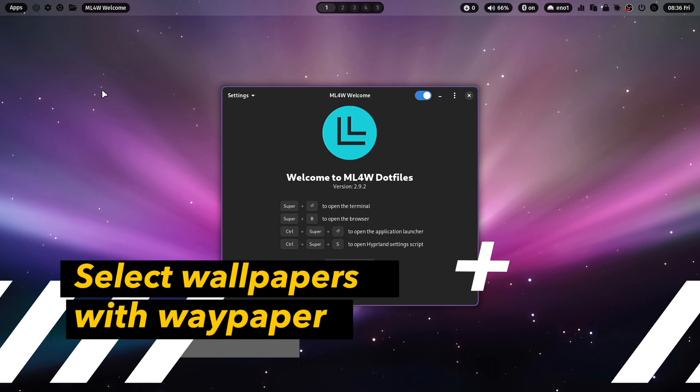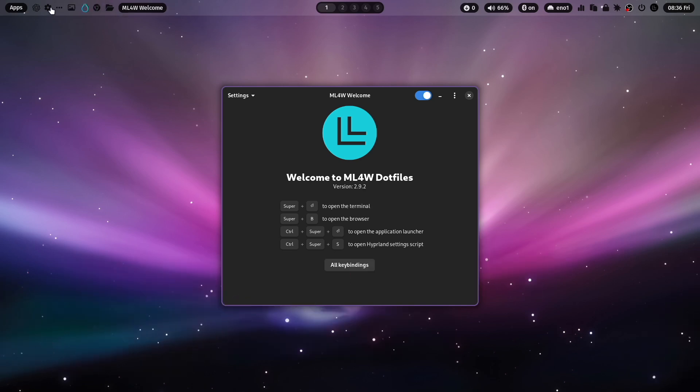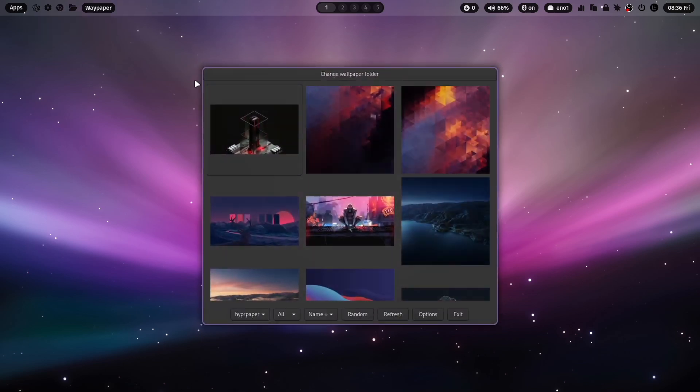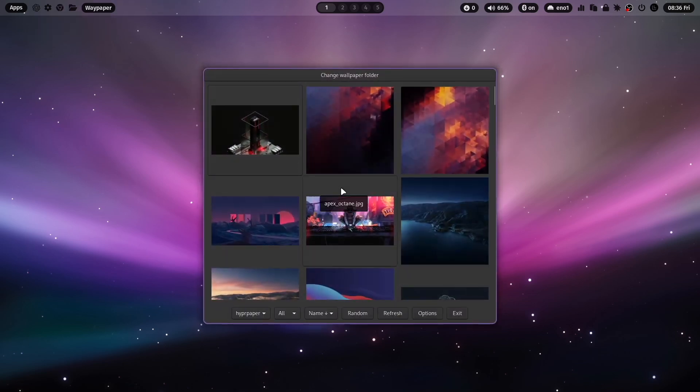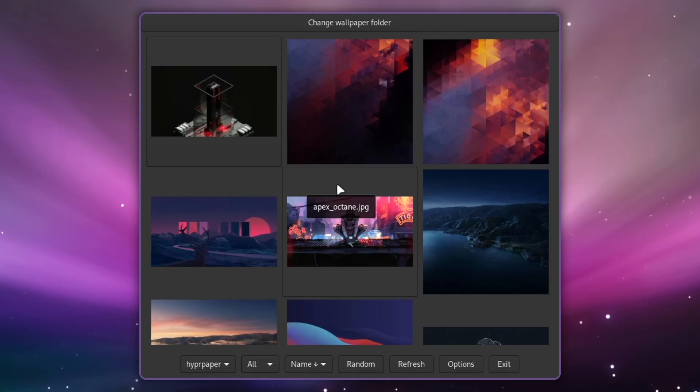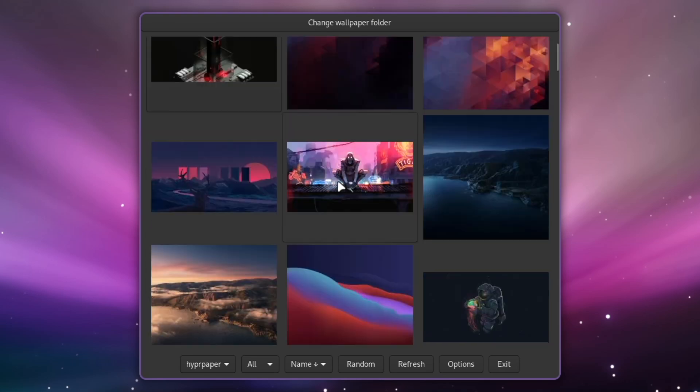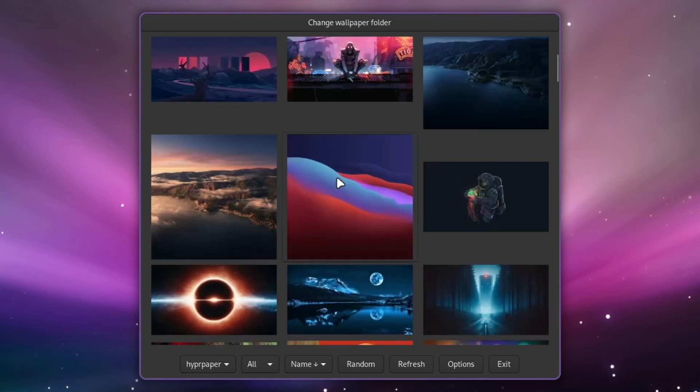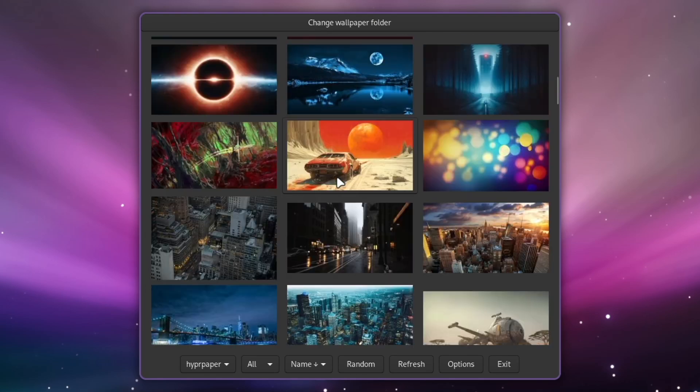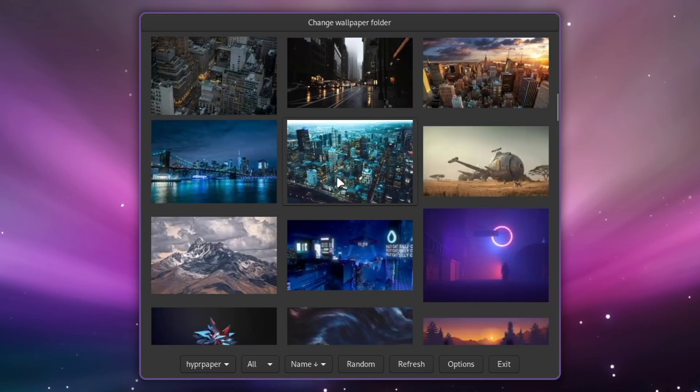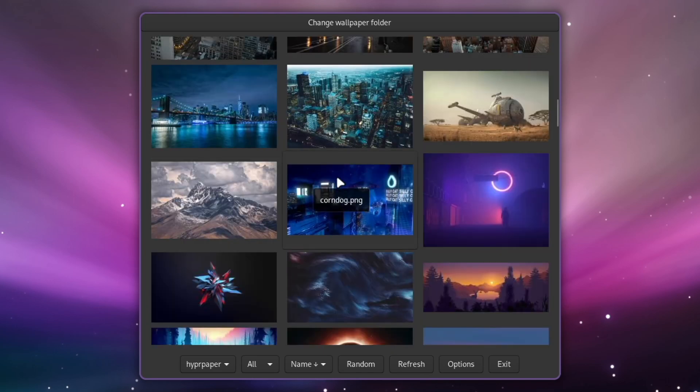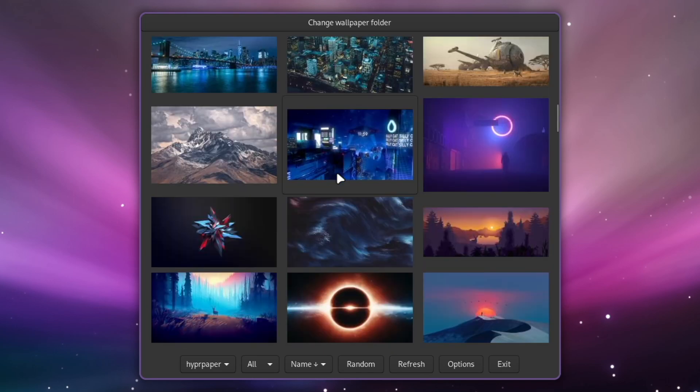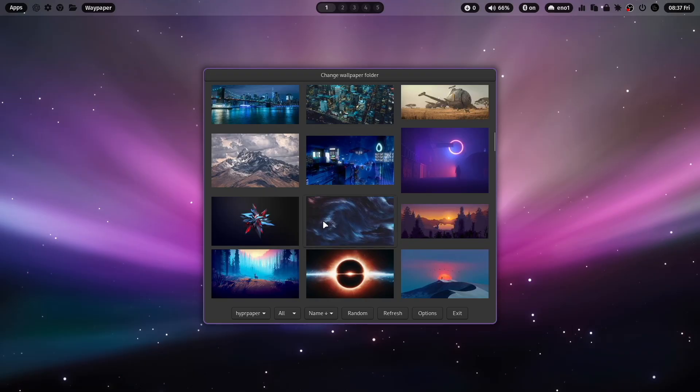Let's jump now to the new wallpaper features. When you click here on the wallpaper icon, you see that here is a new dialog. This is WayPaper. WayPaper gives you a nice preview of your wallpapers that are installed in the wallpaper folder.